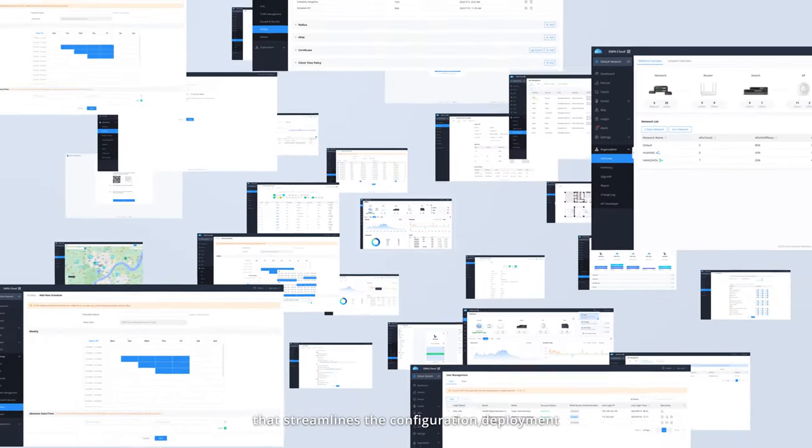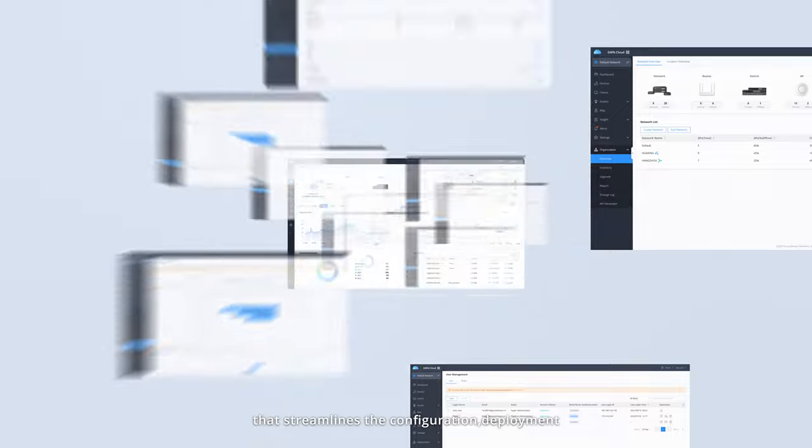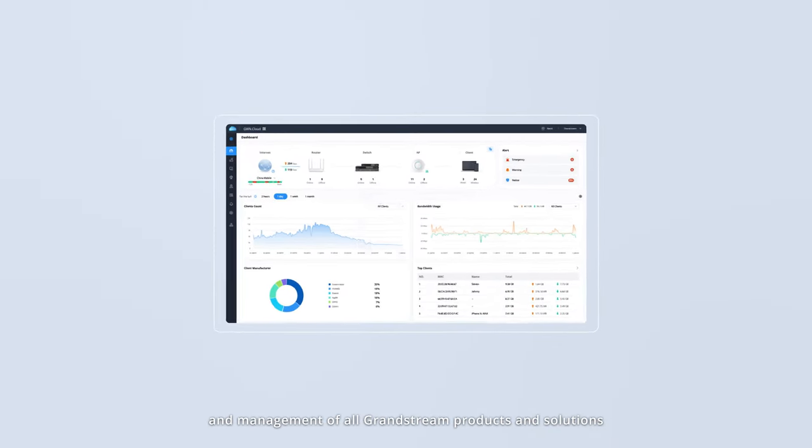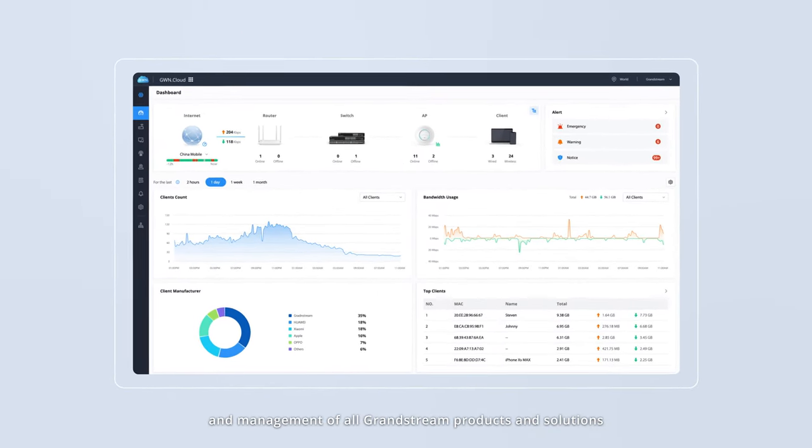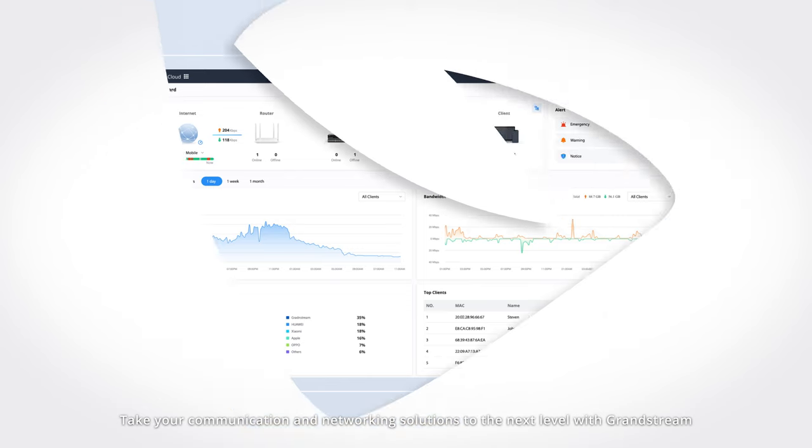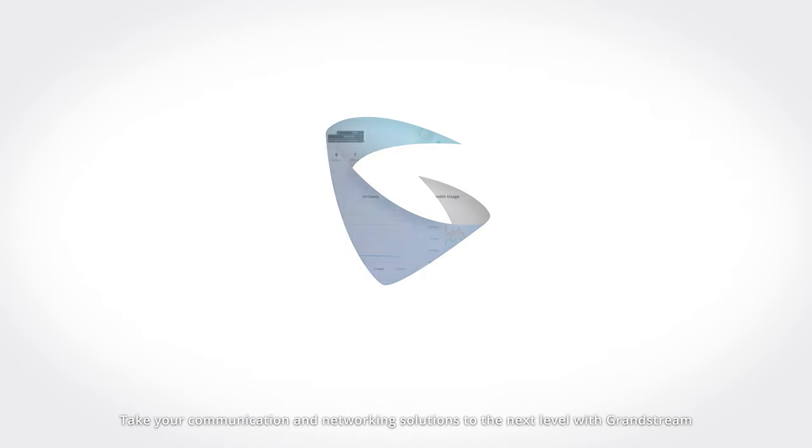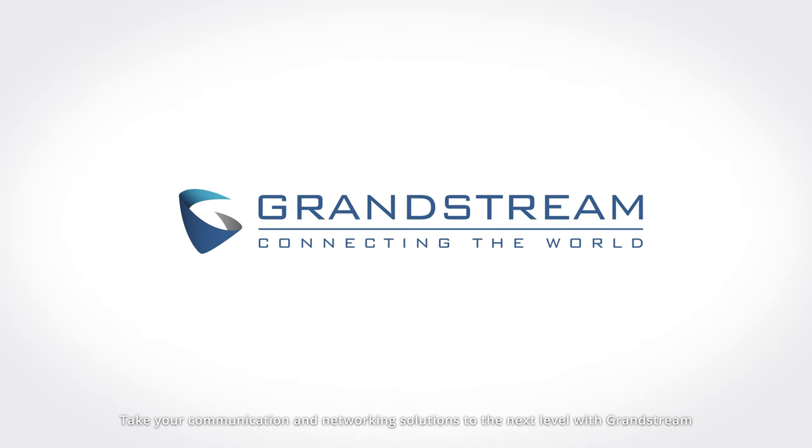GDMS offers an easy-to-use yet powerful cloud management platform that streamlines the configuration, deployment, and management of all Grandstream products and solutions. Take your communication and networking solutions to the next level with Grandstream.